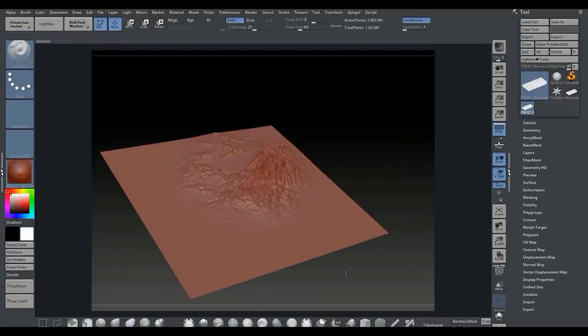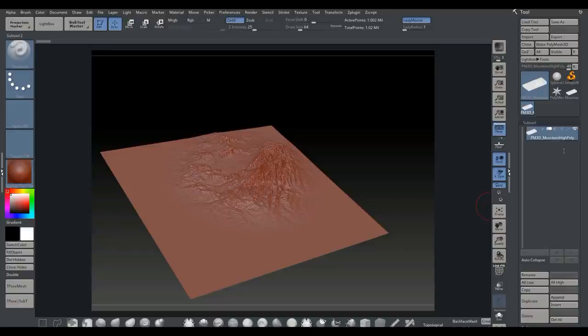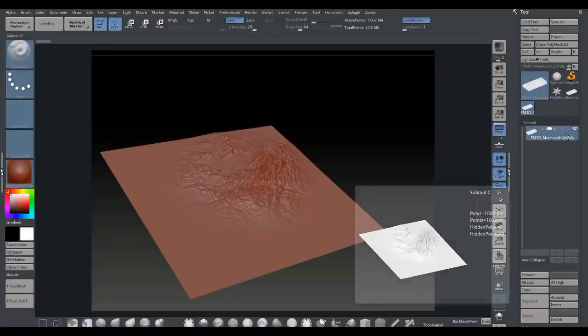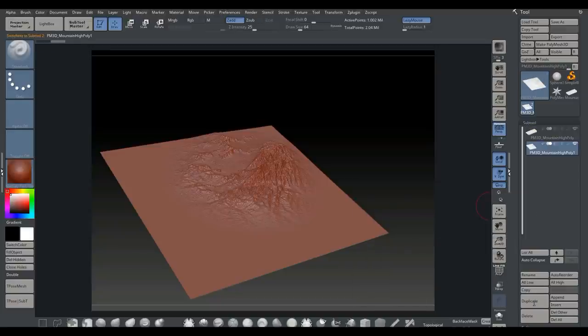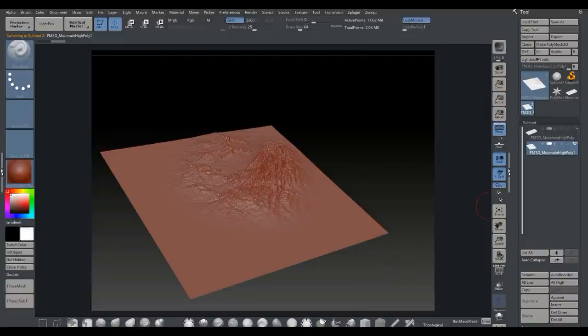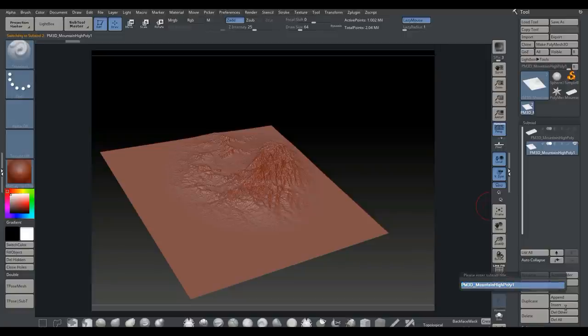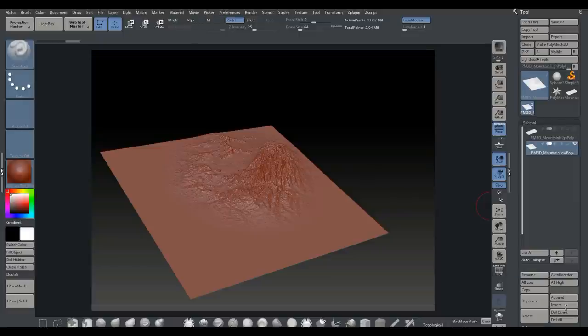This is going to be our high poly. I'm going to go to my subtool here - you can see this is our high poly. What I'm going to do is duplicate this guy. I'm just going to turn the little UI thingy off right there and rename this guy. We'll call this one low poly.